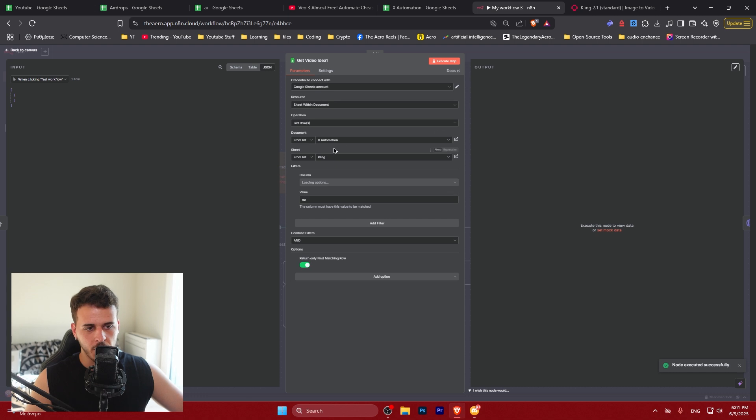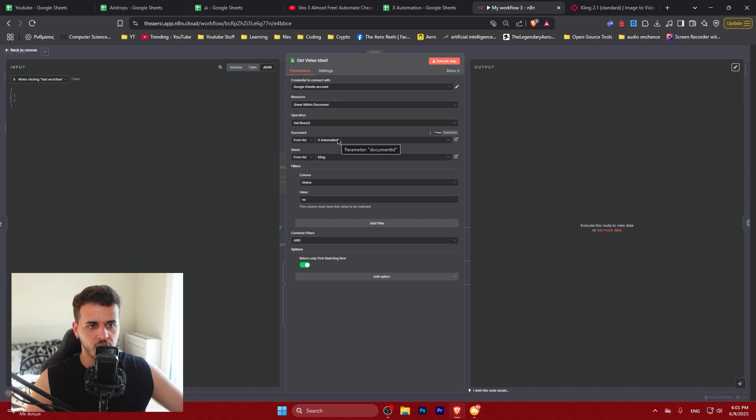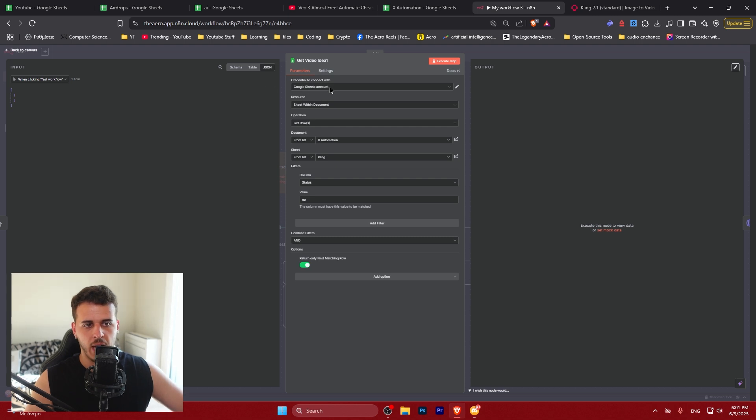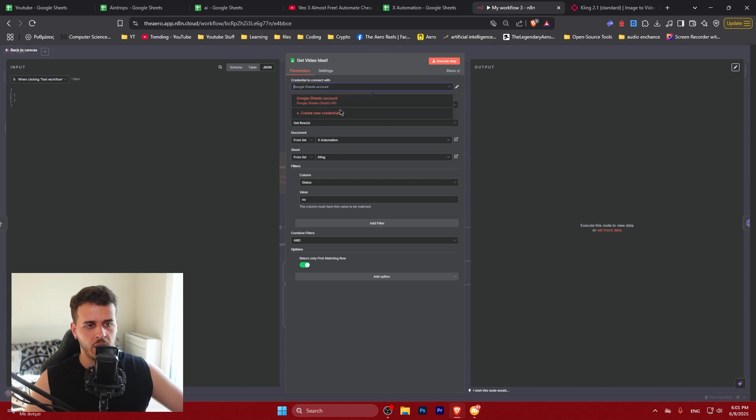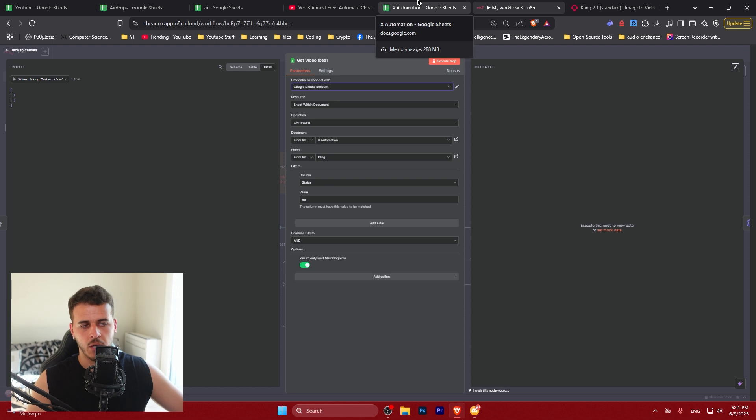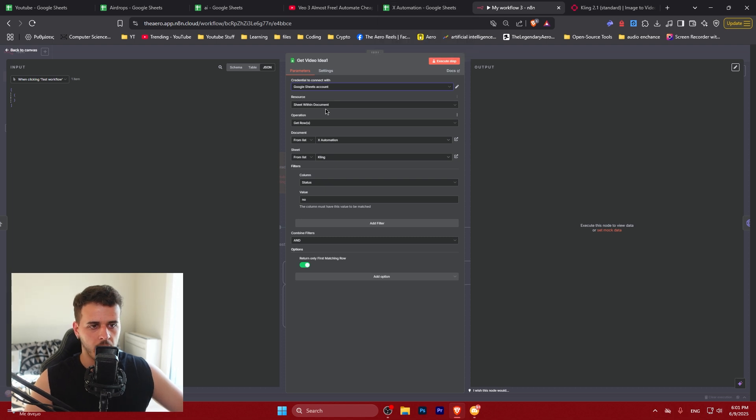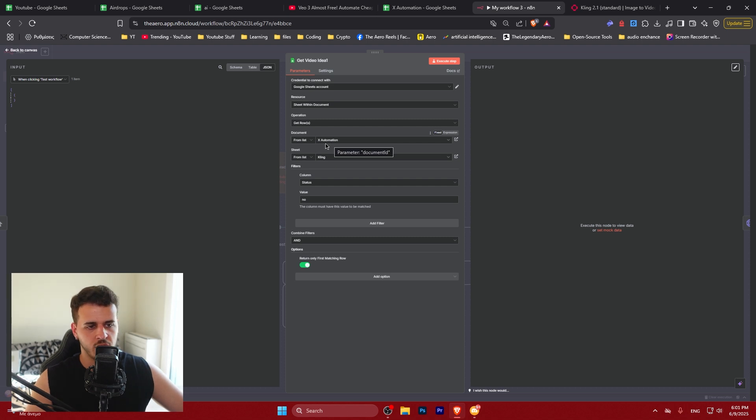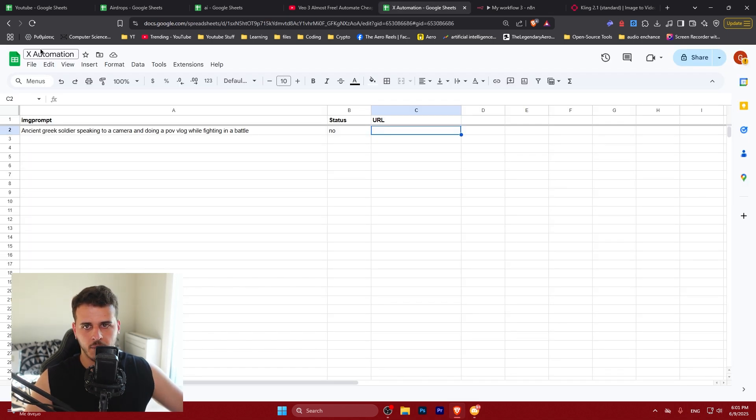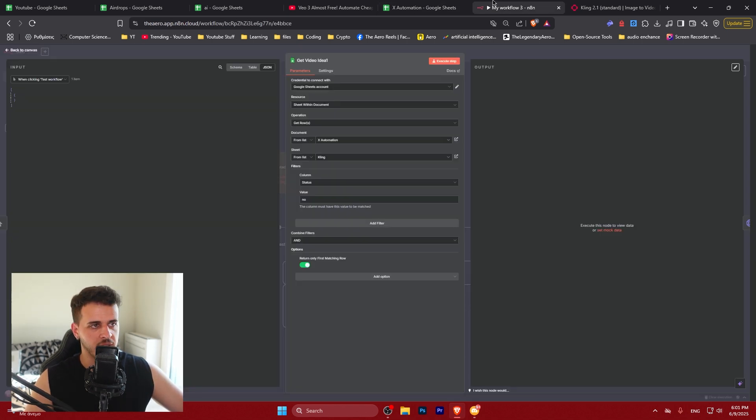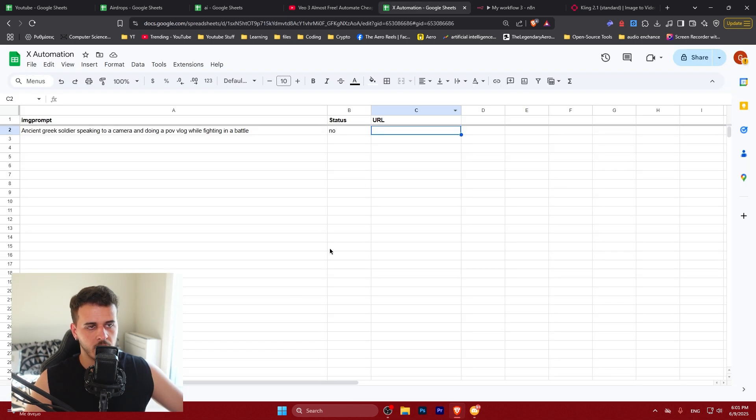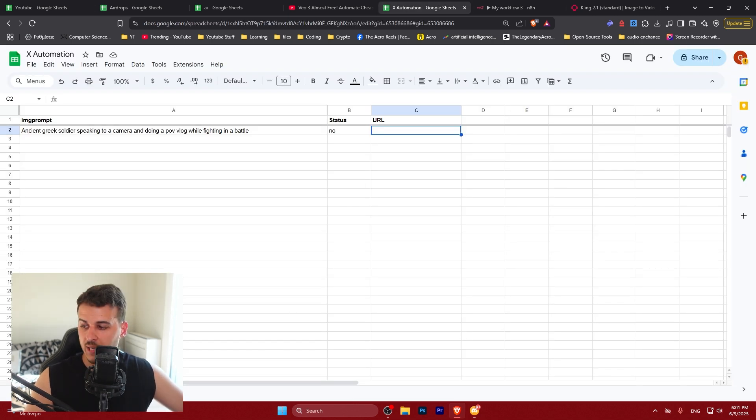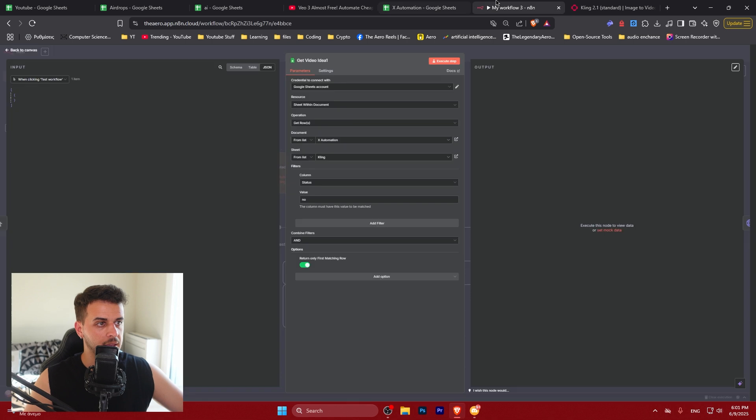So the first thing is this trigger, you could run it. The second thing is go to myx automation from the Google sheet. You need to connect your Google account. You just click on the create new credential and you just log in with your Google account. You find the sheet within the document. All of these are preset. What you want to do is just place the document. In my case it's x automation.